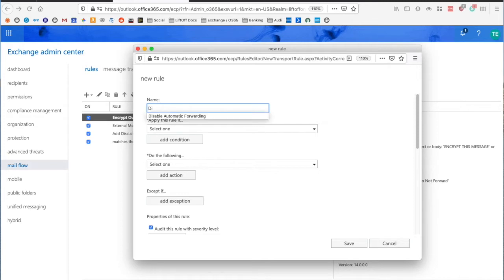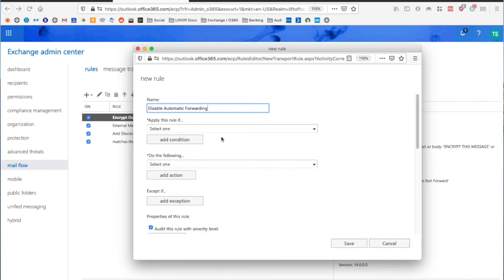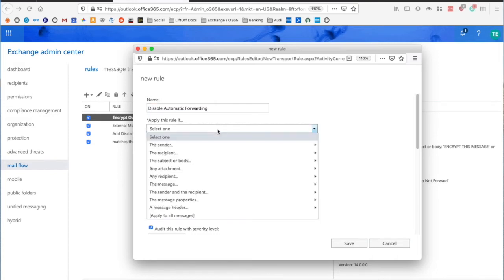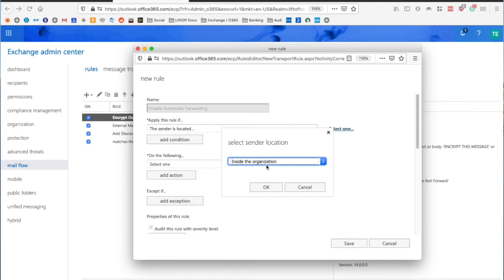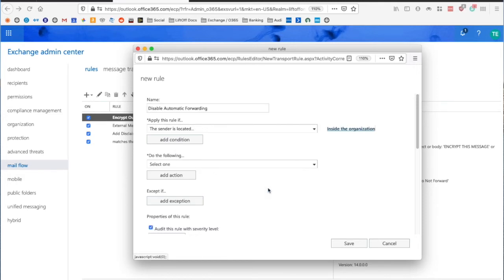Here I'm going to say Disable Automatic Forwarding. You can call it whatever you want. Now I'm going to say apply this rule if the sender is External-Internal and I'm going to choose Inside the Organization.